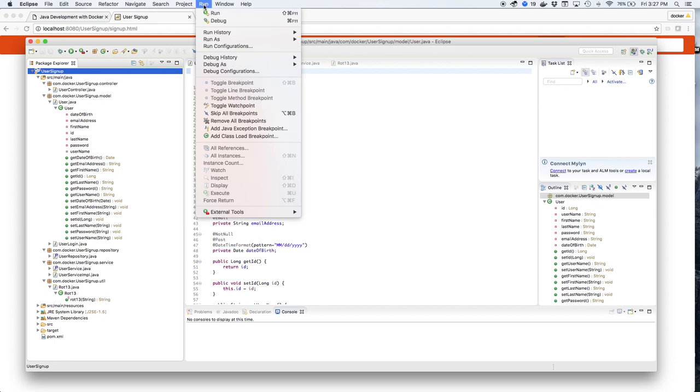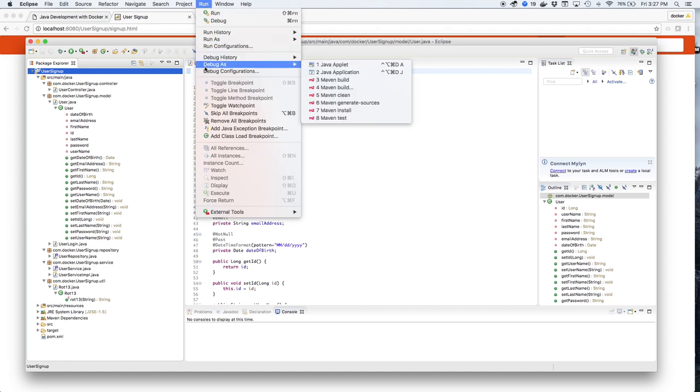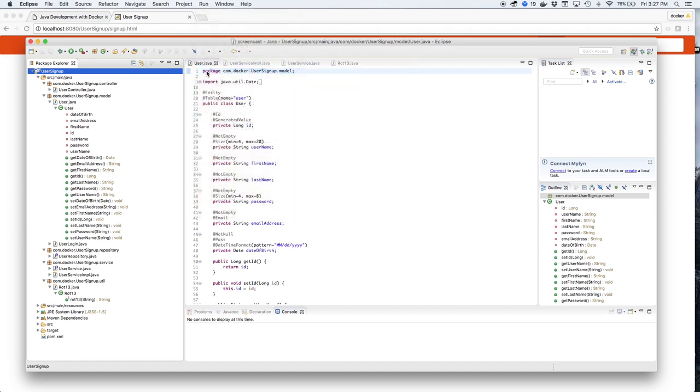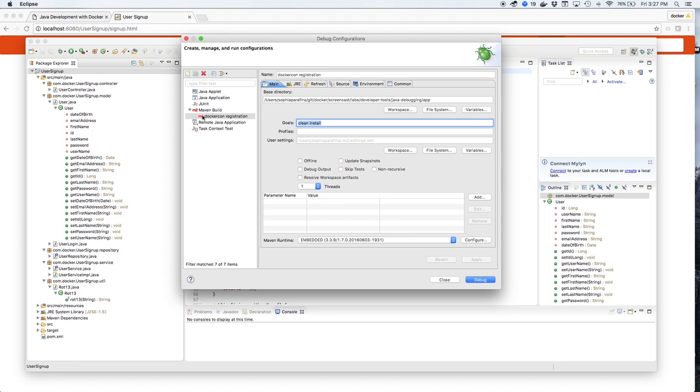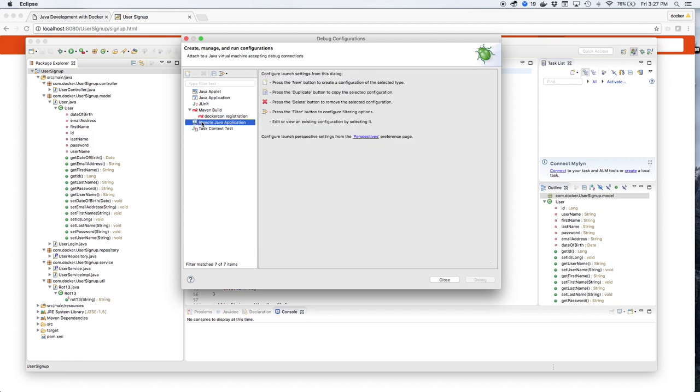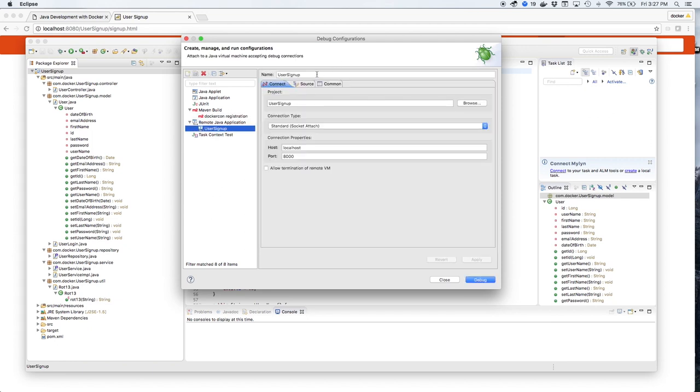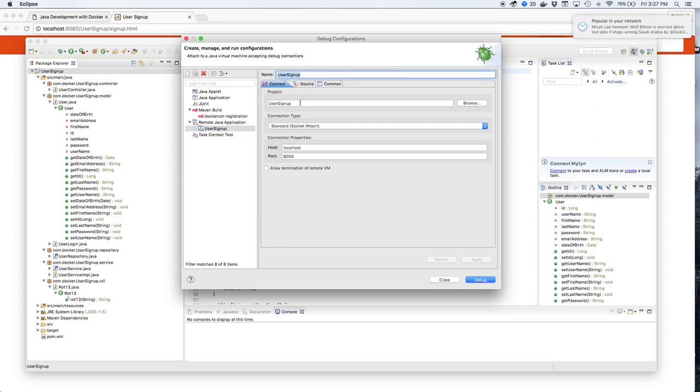We'll set up a debug configuration to see what's going on in the code. We'll click on Run Debug Configuration, and we're going to create a remote Java application debug configuration. We'll give it a name, User Signup, which is our application name.